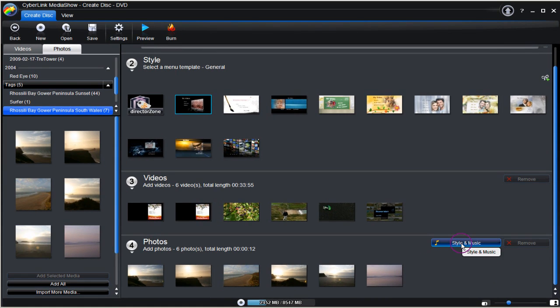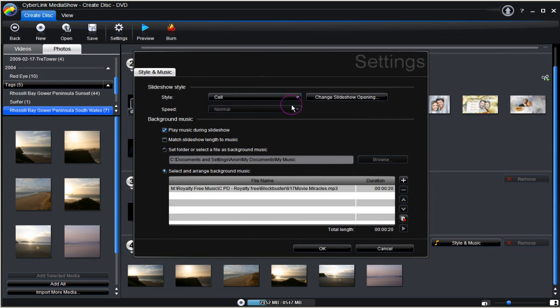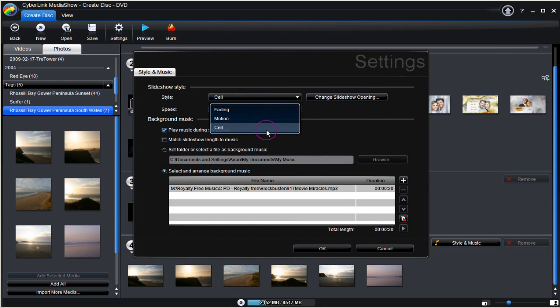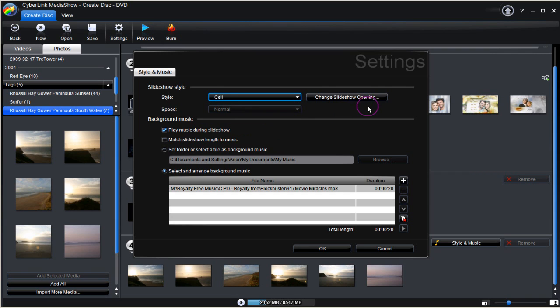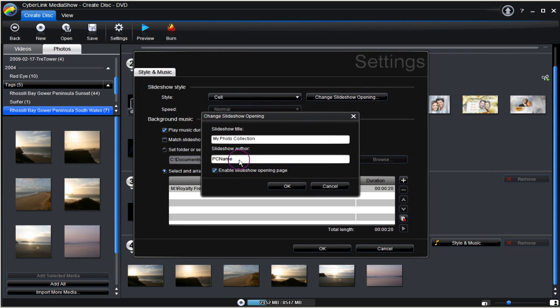Next we click on style and music. First we select from the drop down. Cell is the option chosen. Then change slideshow opening. Here a title and name are added. OK when done.